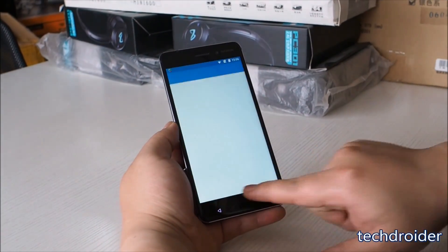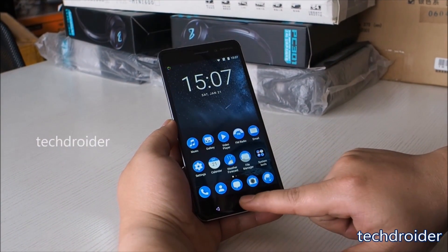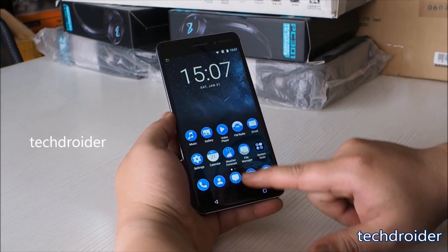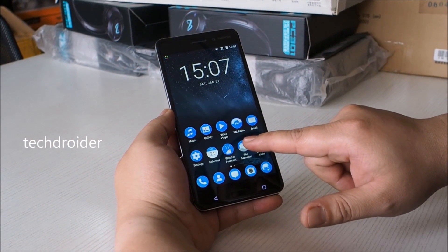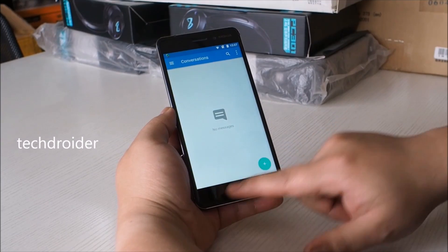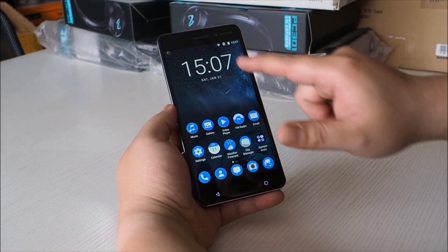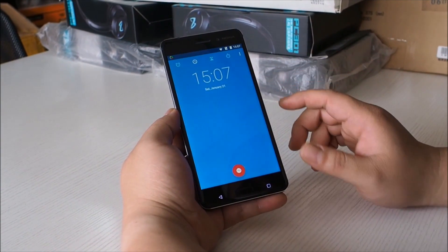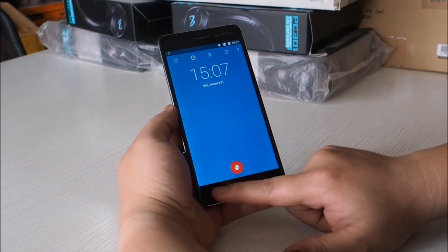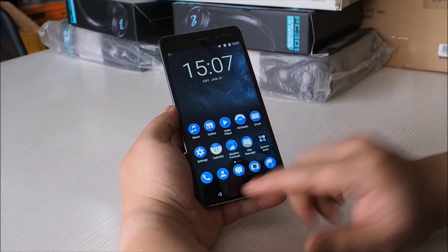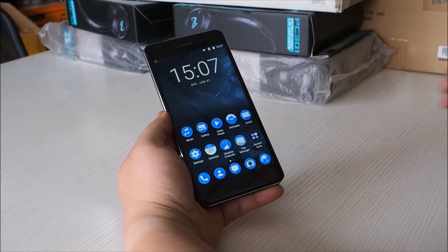We can say that Nokia's UI is not actually a Chinese UI — it's a stock vanilla UI with a Nokia skin on top. Thank you guys for watching this video. Hit the like and subscribe button. Peace out.